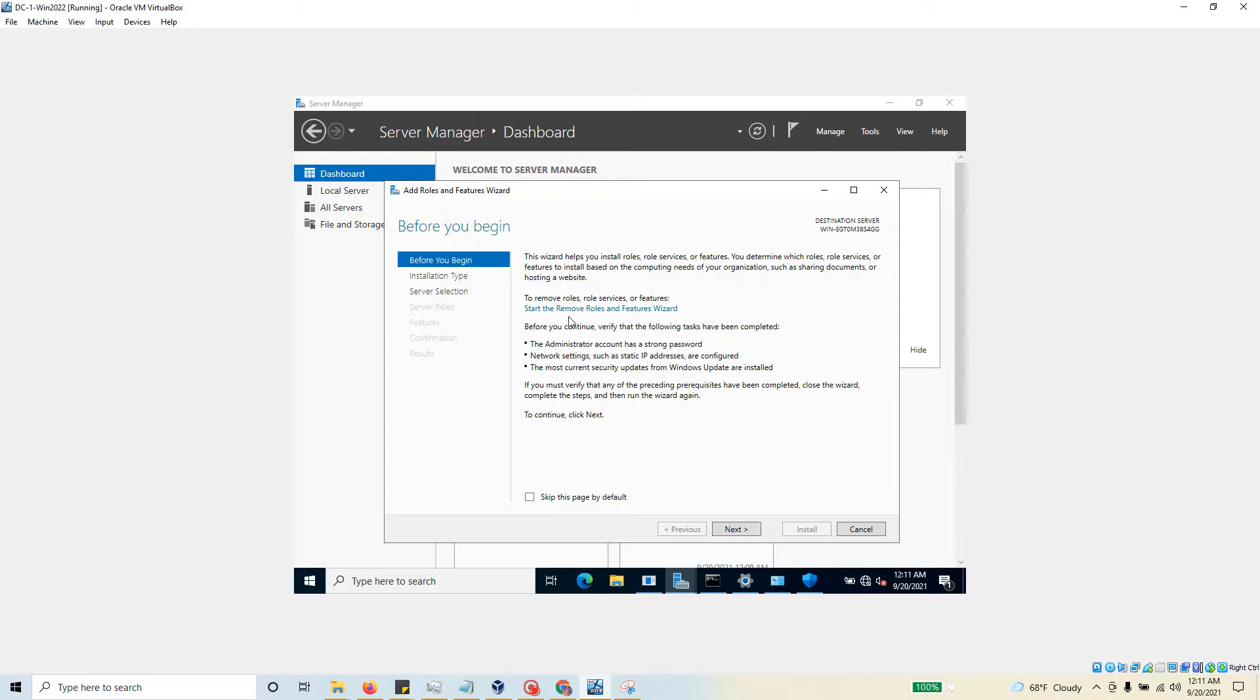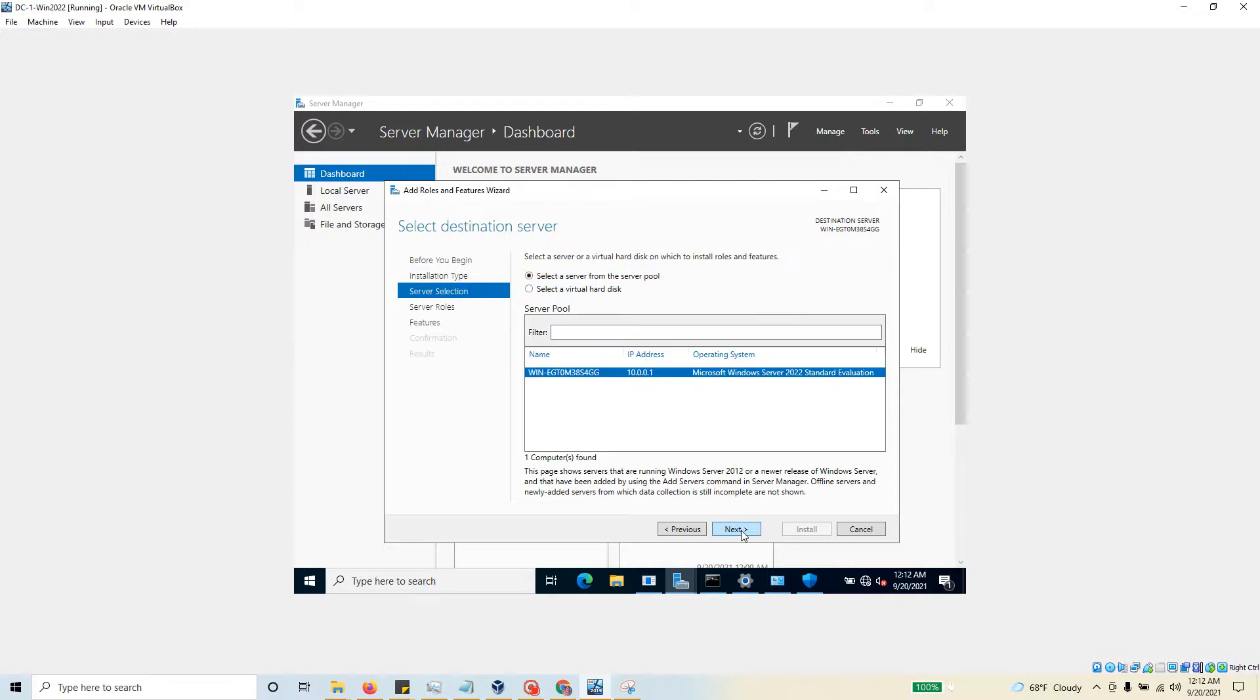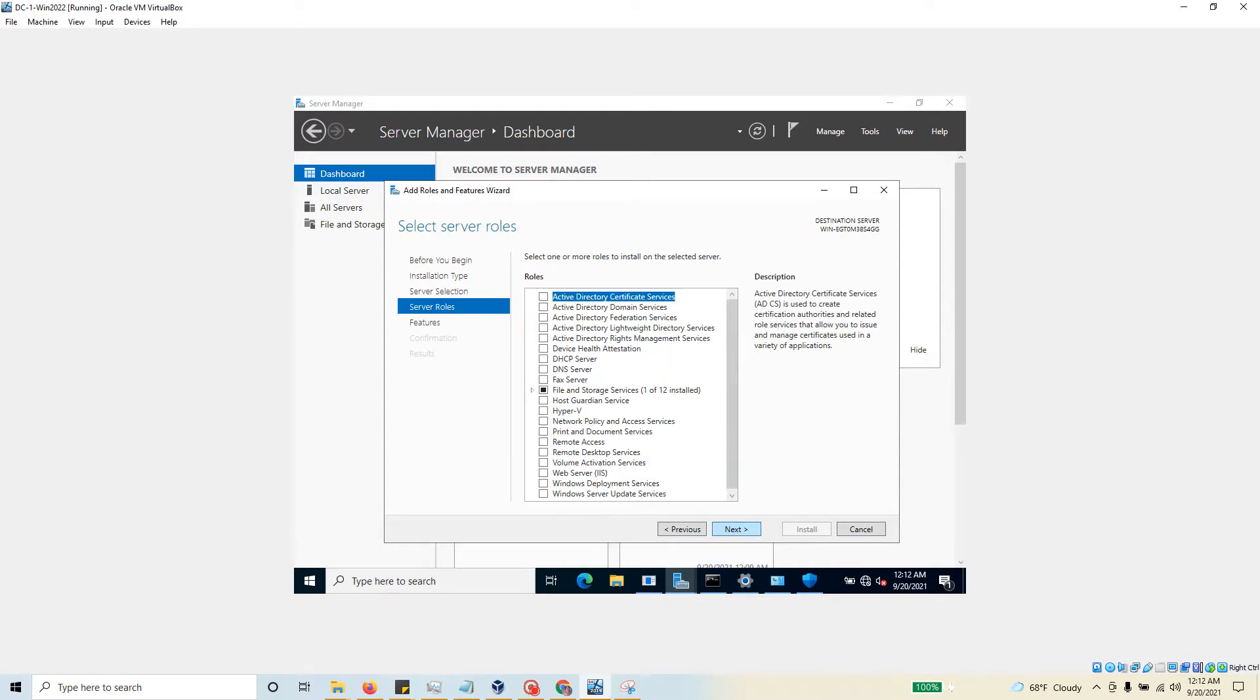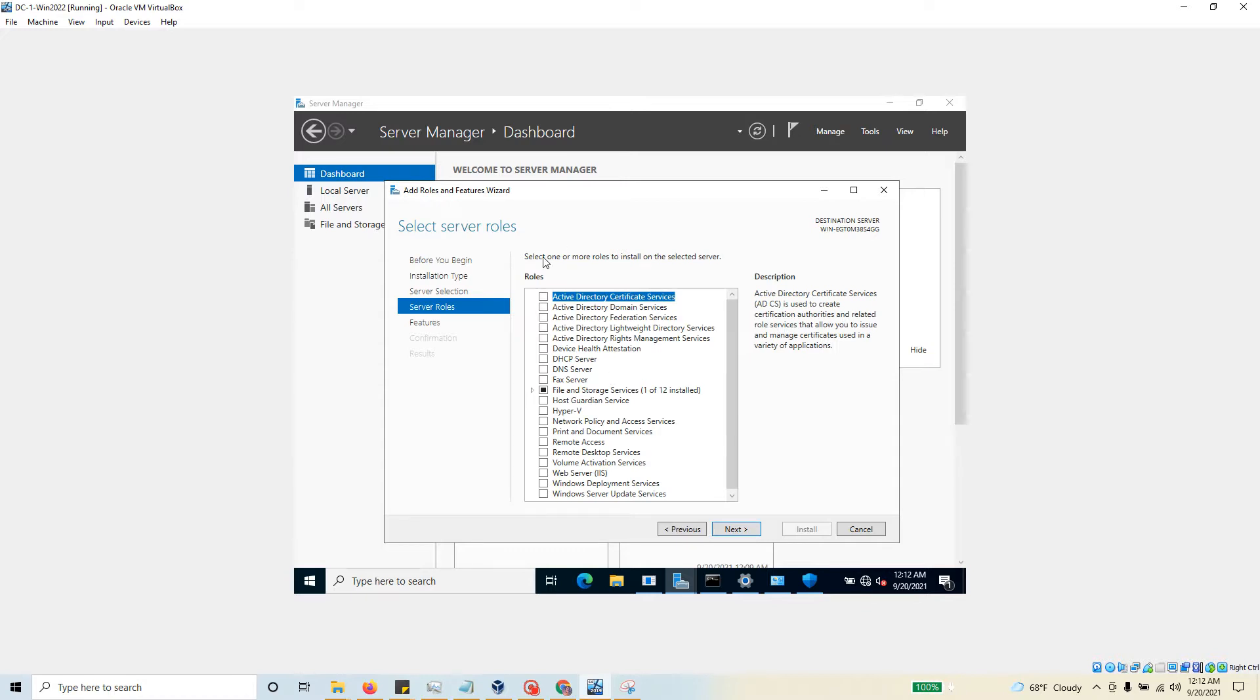I'm going to use the role-based or feature-based installation, so I'm going to hit next again. It's asking to select a server from the server pool, so I'm just going to use this one - the same server that I'm on right now - and hit next. Here it's listing a whole bunch of roles, and you can use one or more roles. I'm going to go ahead and choose Active Directory Domain Services.